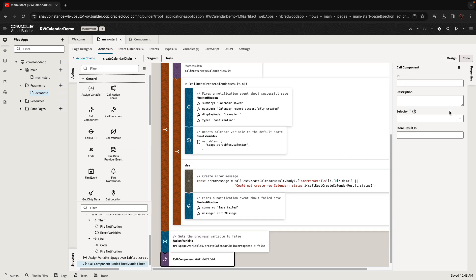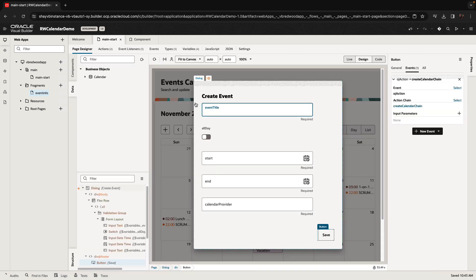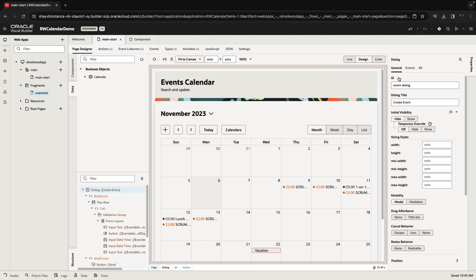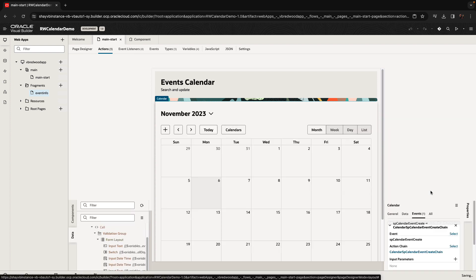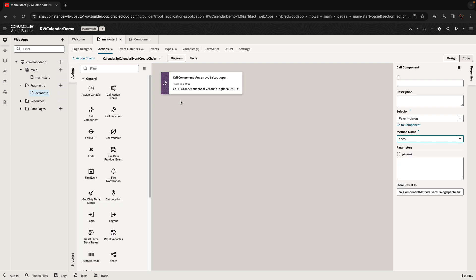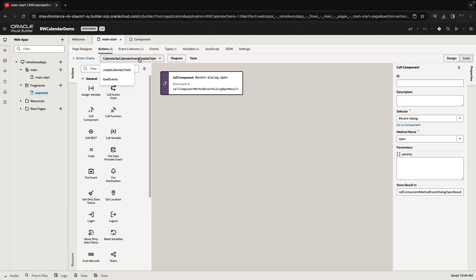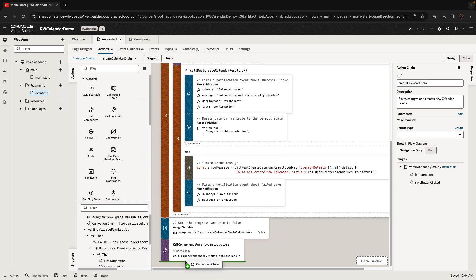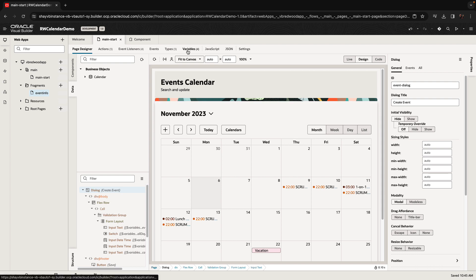After saving, we want to close the dialog. We'll use a call component method at the end of the action chain, pointing to our event dialog and invoking the close method. Similarly, we need something that opens the dialog — we'll go to the calendar, under events pick up the 'create event' event, and simply call the component to invoke its open method. This event is built into the calendar, so you can do whatever you want here. After closing the dialog and creating the event, we also call the action chain to reload the events, which refreshes the calendar with the new events.